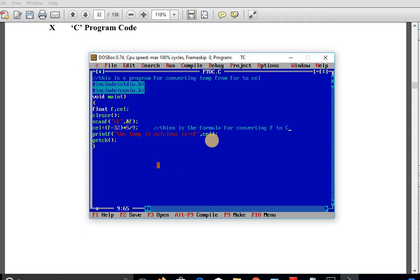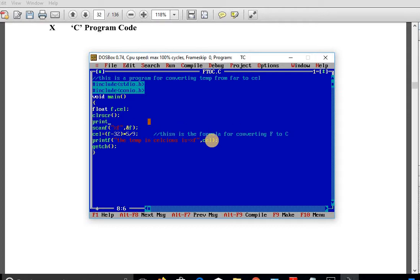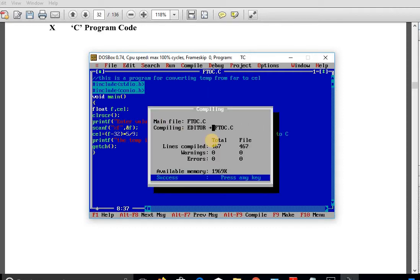Before the scanf statement, we should inform the user to provide input. So add a printf statement: 'Enter value for temperature in Fahrenheit', and end with a semicolon. Now compile the program.